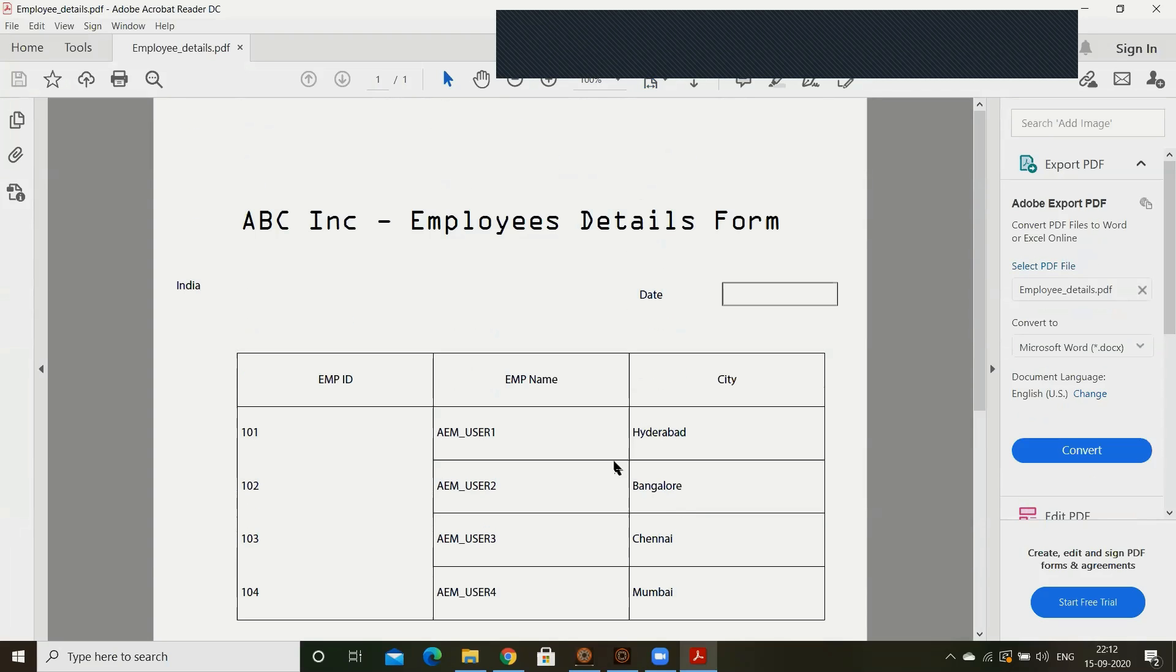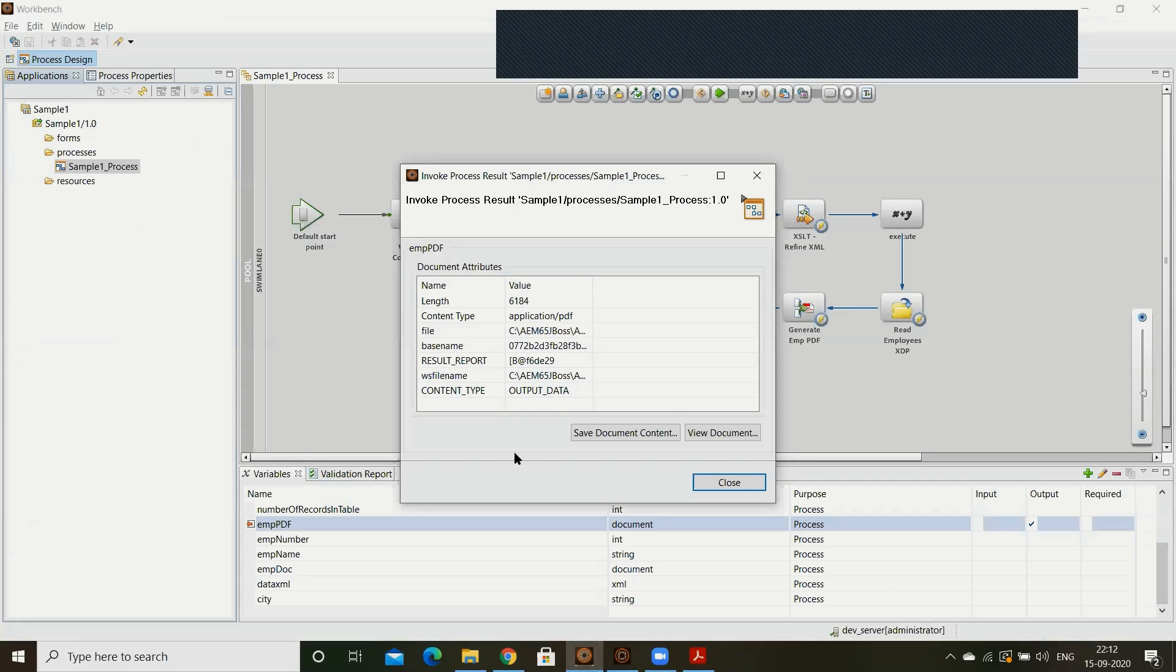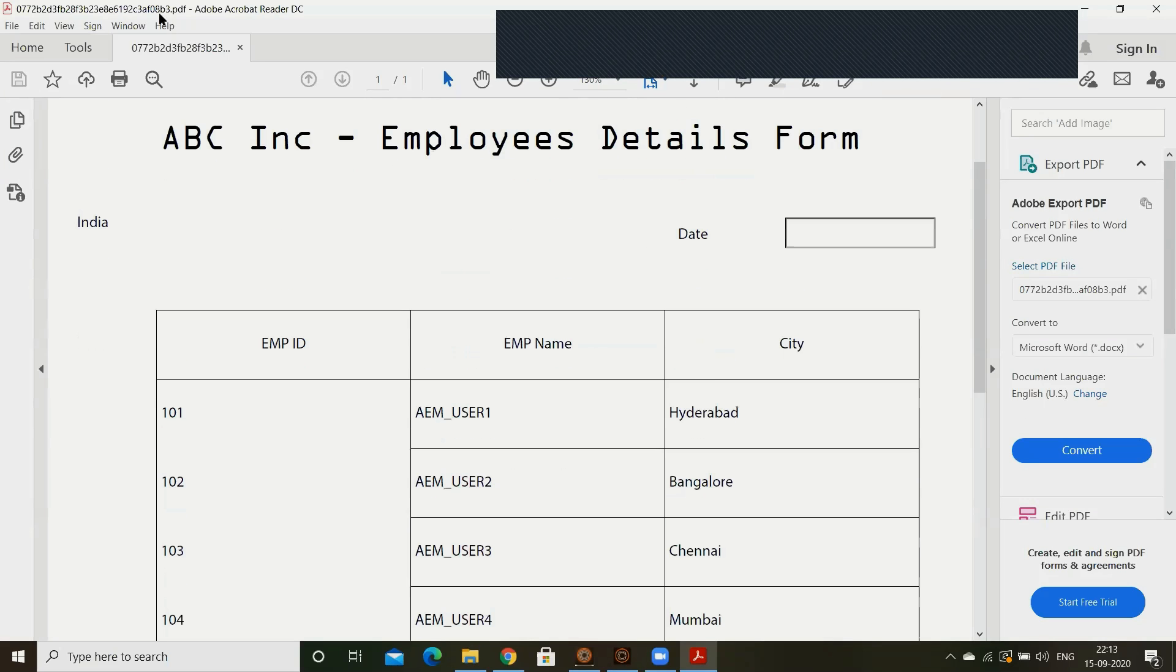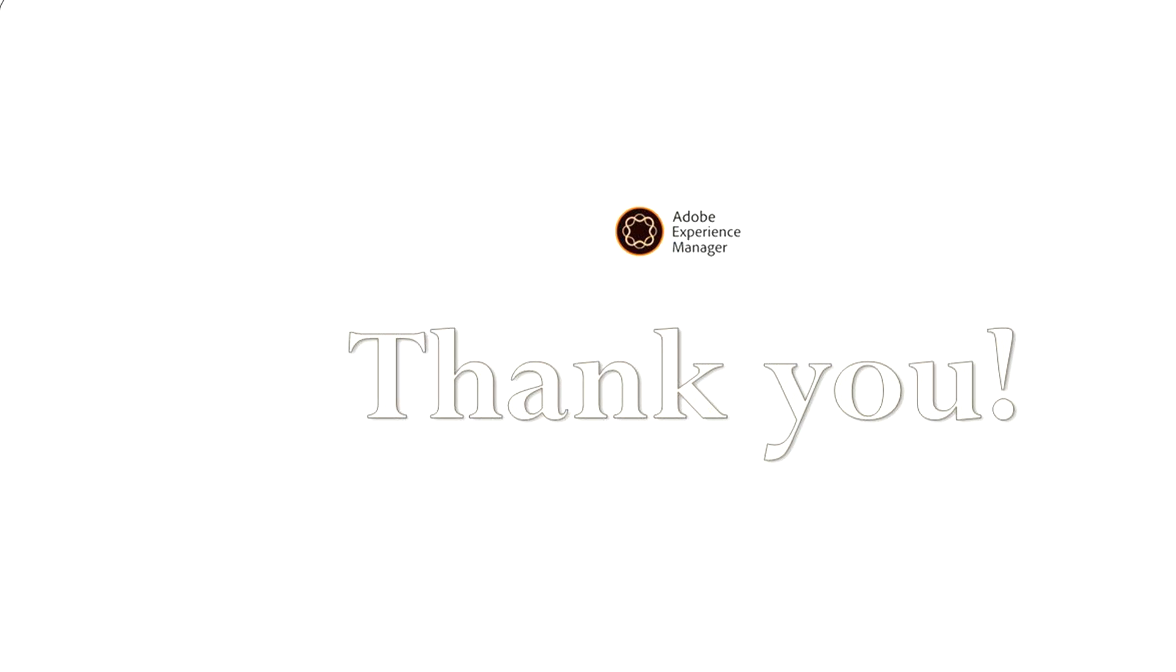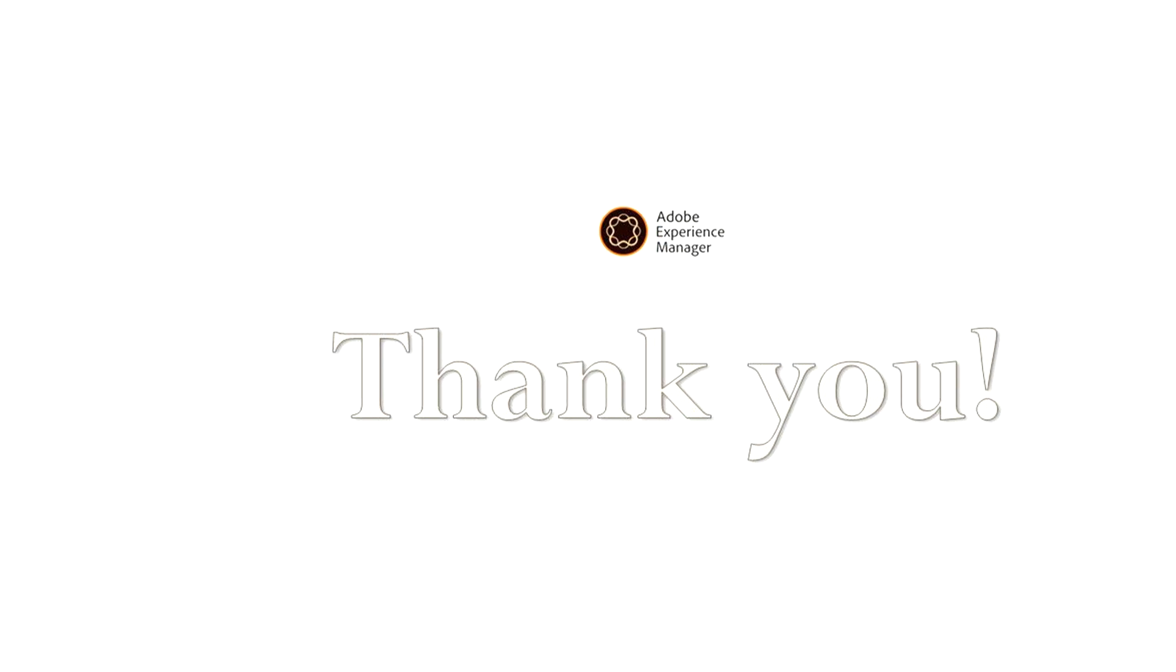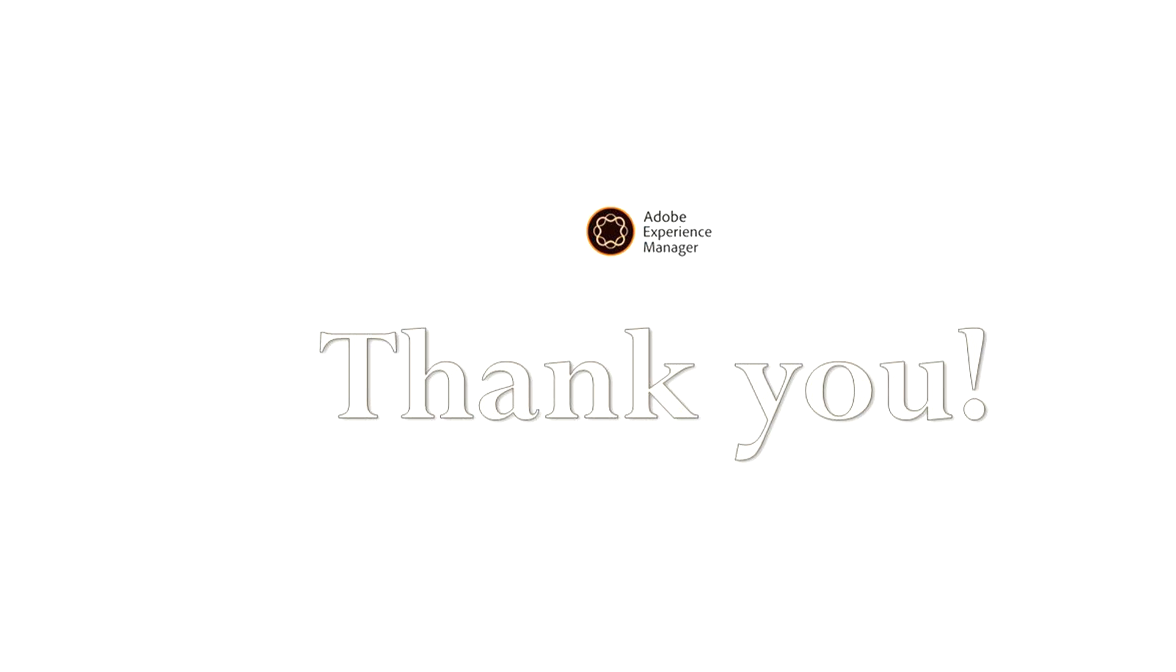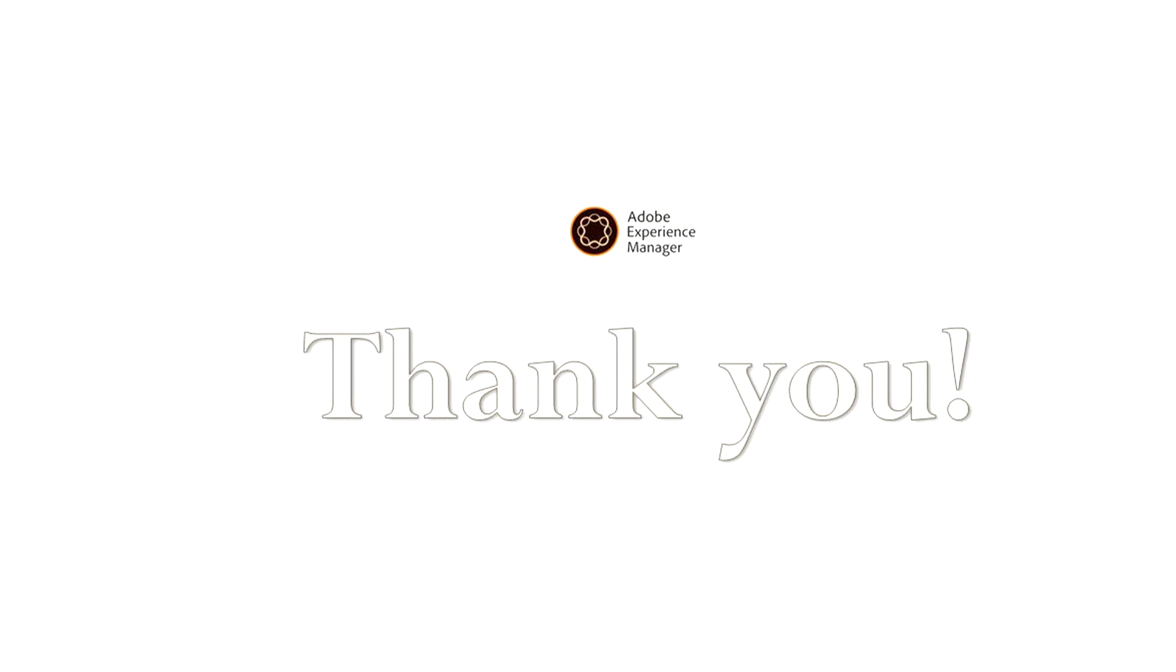So like this, by using this output PDF, output service, we can generate the PDFs. Now if you open it there itself, it will open the same. Hope you can understand this output service concept and how to generate the PDFs. Thank you. Thanks for watching this video.